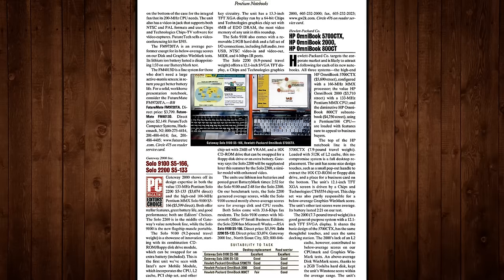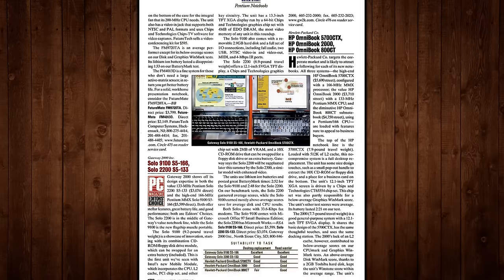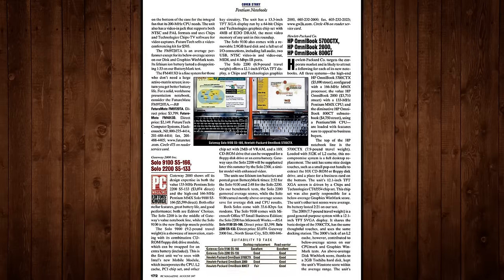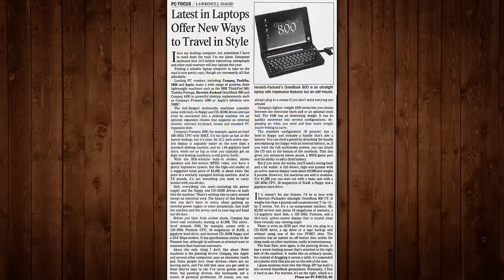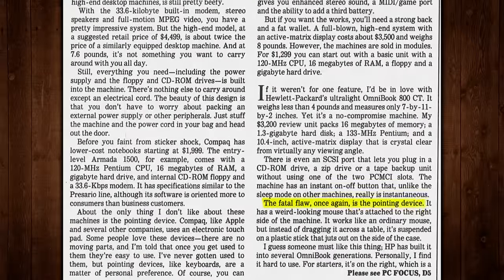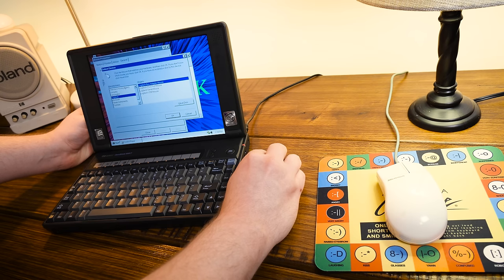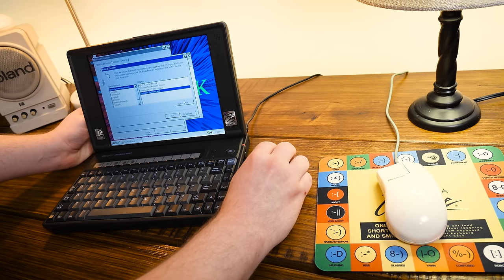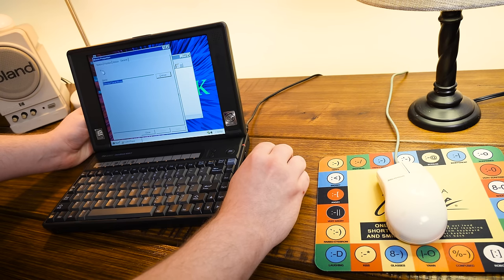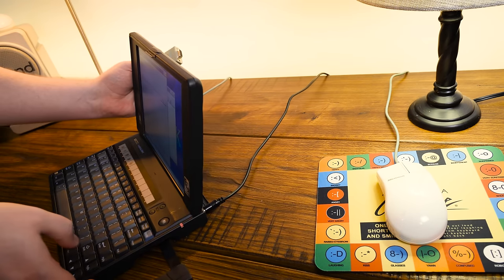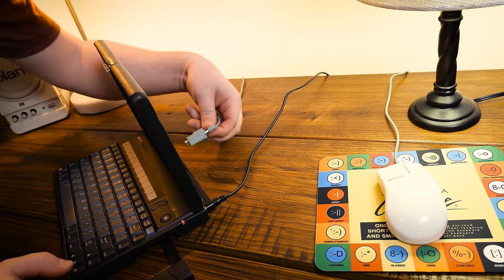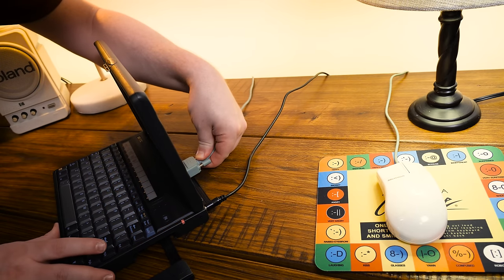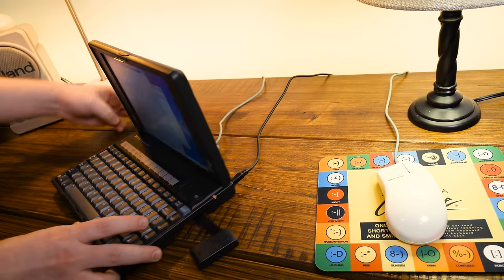Always a sticking point with reviewers who described the pop-out mouse as a love-it-or-hate-it thing, and one review I read even called it a fatal flaw. Personally I quite like it, I think it's a clever solution and for the majority of tasks it works well enough. Though I certainly keep a serial mouse plugged in when I can.